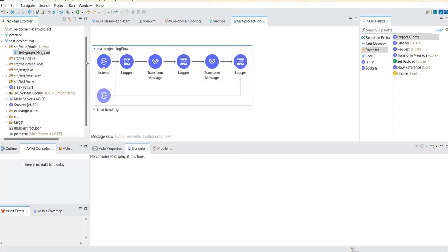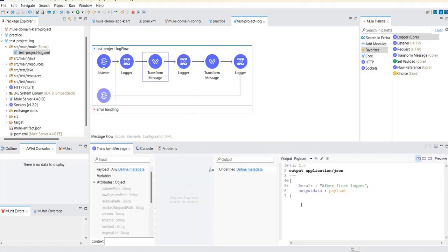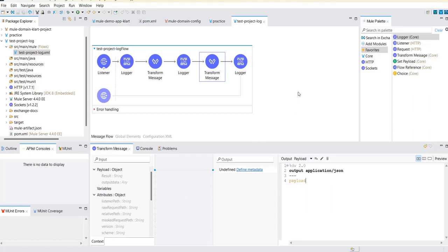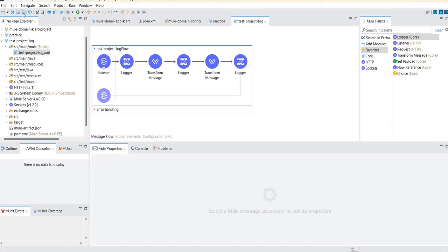To demonstrate this, I have created one simple project with three loggers. I am sending some payload — just a normal payload — and the third logger is there so we can see three log messages in Splunk. Now let's first deploy this into AnyPoint Studio.